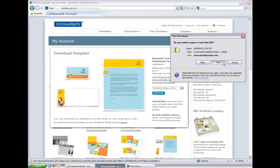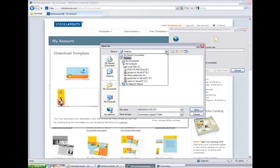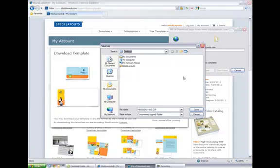To start the download, select Save to store the file on your computer. I'll save the file to my desktop.